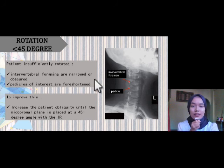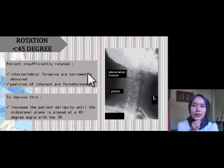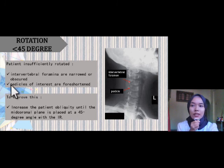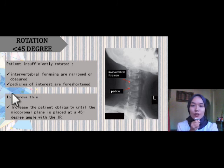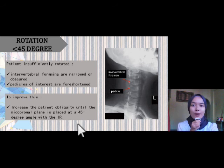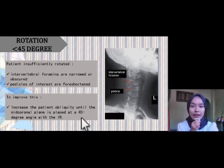If the patient was rotated less than 45 degrees, the intervertebral foramina are narrowed or obscured and the pedicle of interest are foreshortened. To improve this, we need to increase the patient obliquity until the mid-coronal plane is placed at a 45-degree angle with the IR.